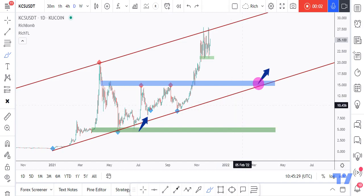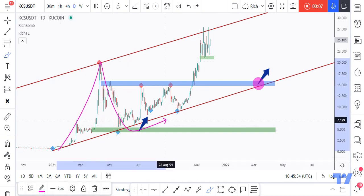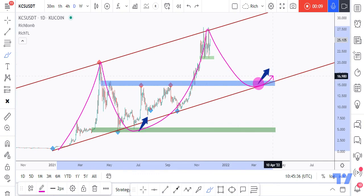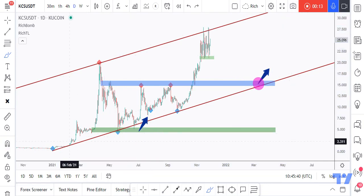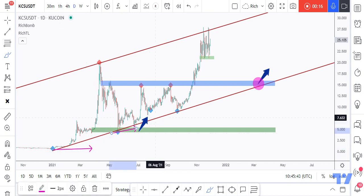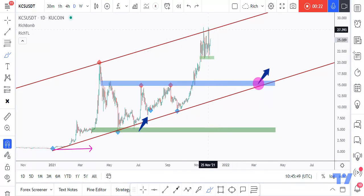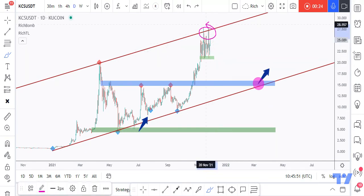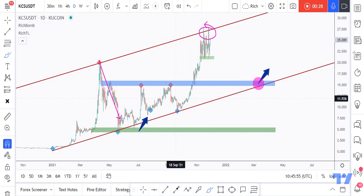Hello traders, Rich here with a quick but detailed update on KCS. As we clearly see, KCS has been overall bullish for a while, making higher lows and higher highs, trading inside this giant brown channel. Currently sitting around the upper bound, which I consider an overbought area or non-horizontal resistance.